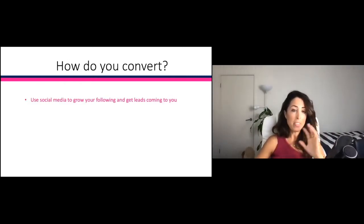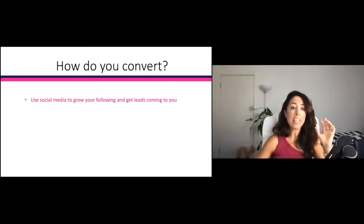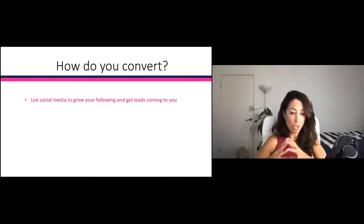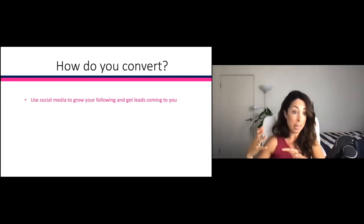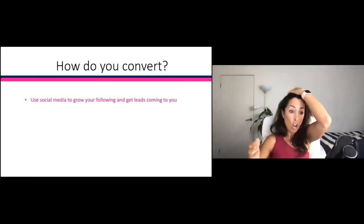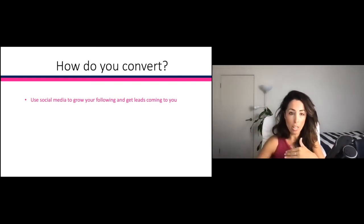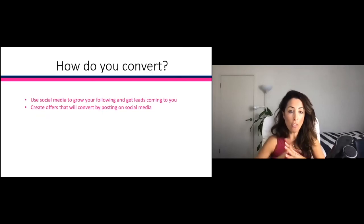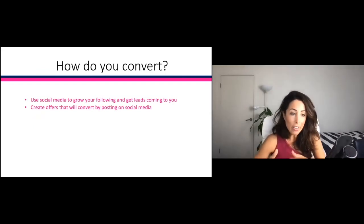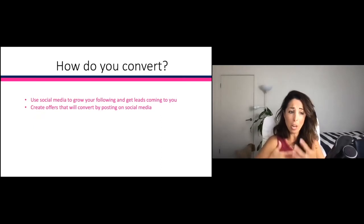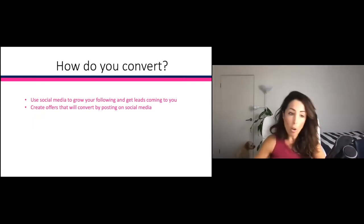Use your social media to grow your following and get leads to come to you. Get people to say yes to your database and to your low-level offers — every yes gets you one step closer. Create offers that will convert through your social media posts. Don't invite people to a $5,000 retreat from one post — most people are not going to be ready for that.